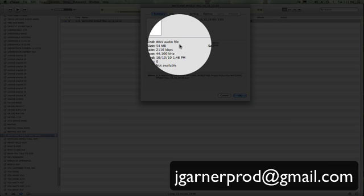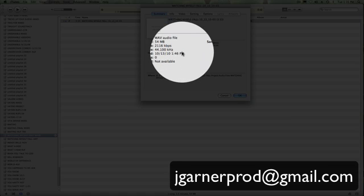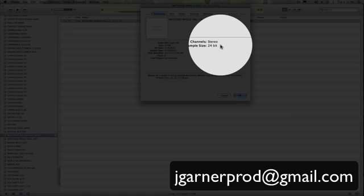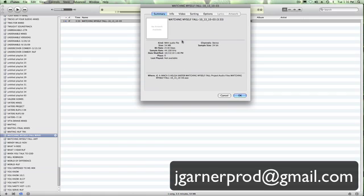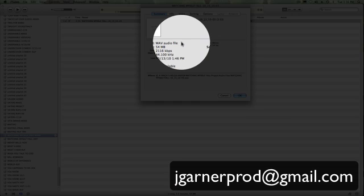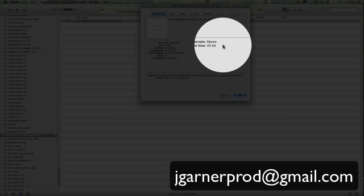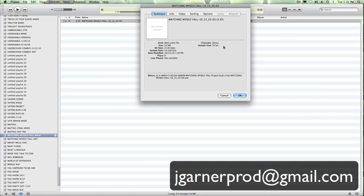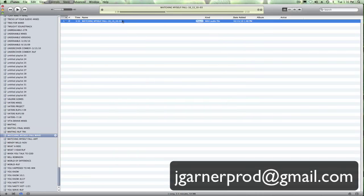The size of it is 54 megabytes. The sample rate is 44.1. It's a stereo file and it's 24-bit. Now what we want to change, the only thing, the thing we're going to change is AIFF, but you're also going to find this sample size is going to change. It's one of the weird things about iTunes that no one can really give me a straight answer on. Click OK. We've confirmed that it's a WAV file. It's 24-bit.